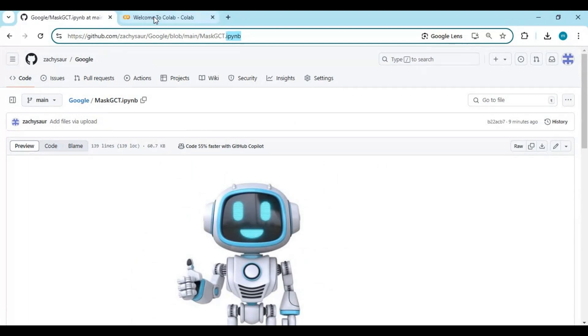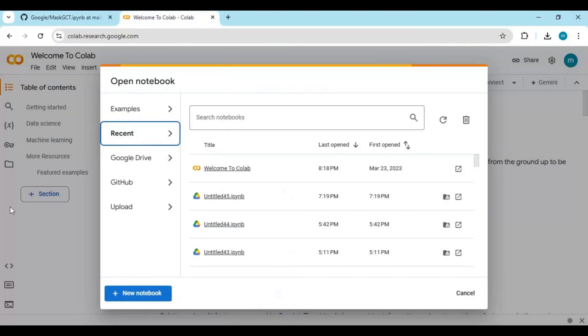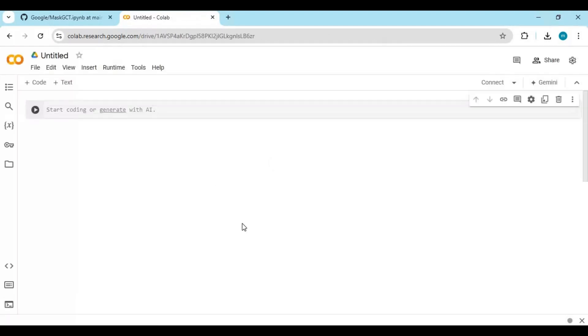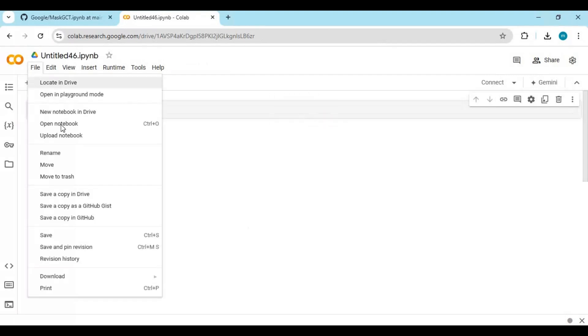After downloading, go to Google Colab main page. Always use a new notebook for new projects. Click on file and upload the notebook you downloaded.